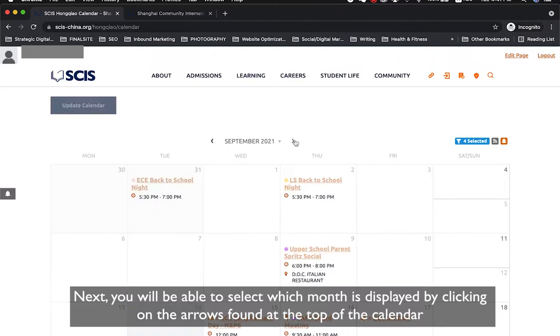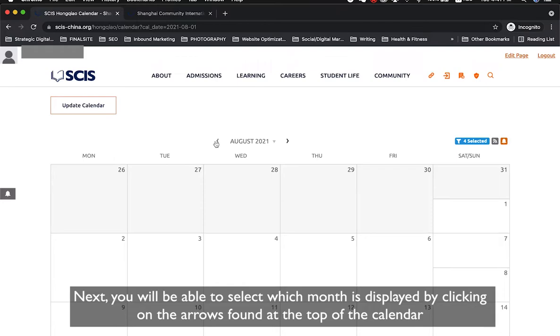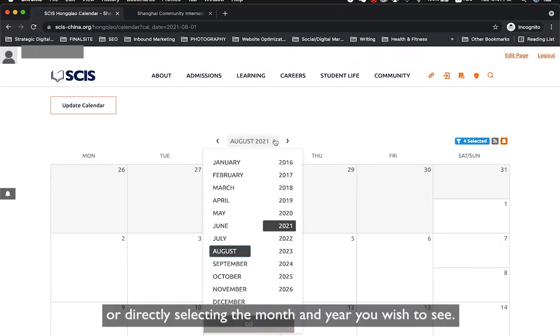You will also be able to select which month is displayed by clicking on the arrows found at the top of the calendar, or by directly selecting the month and year you wish to see.